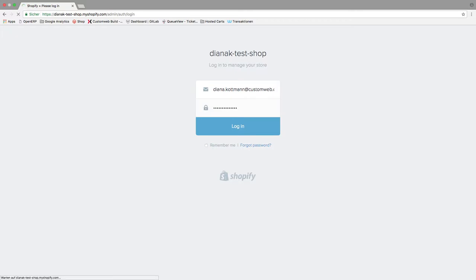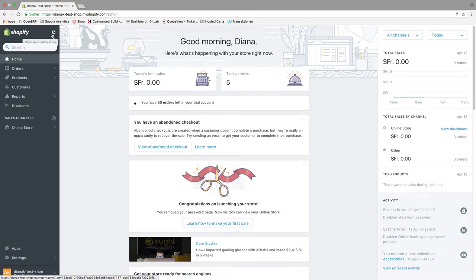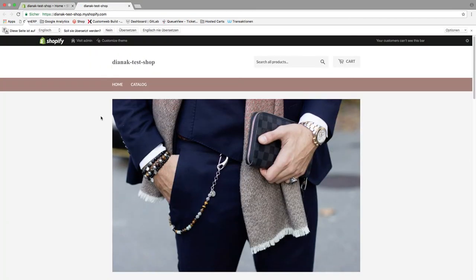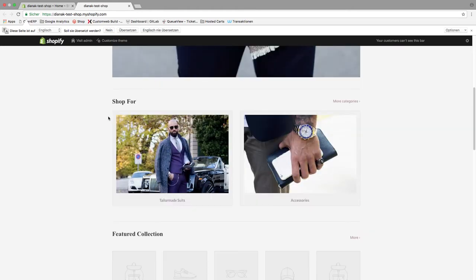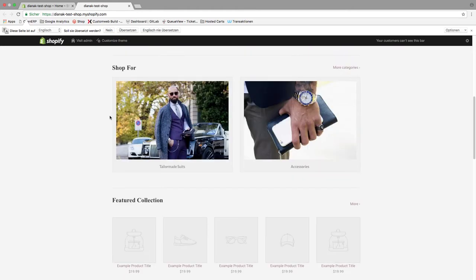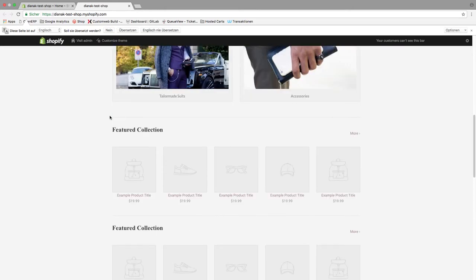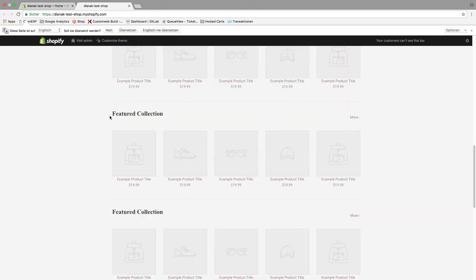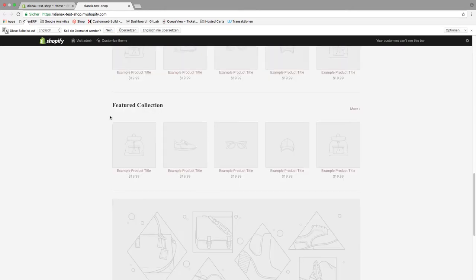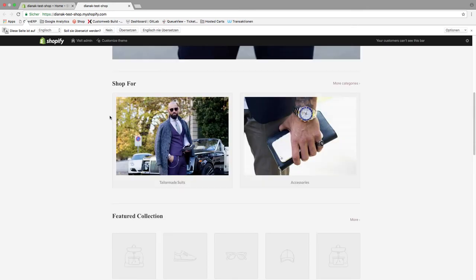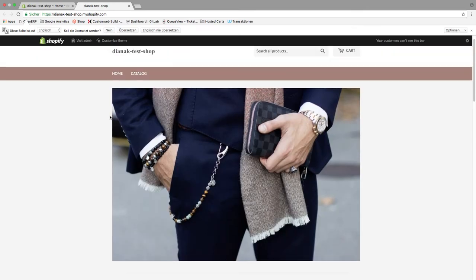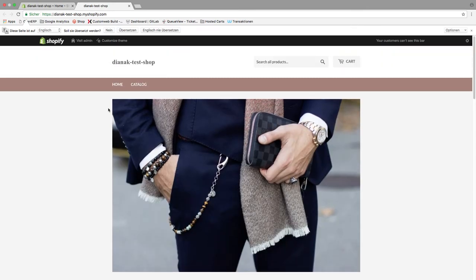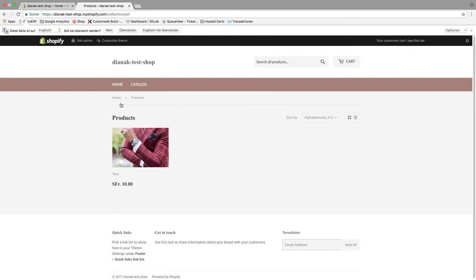Shopify is an e-commerce company that develops computer software for online stores. We've built an integration into Shopify's offsite payment gateway that lets you process transactions in your store. I'm going to show you how to integrate the payment gateway into your existing store.